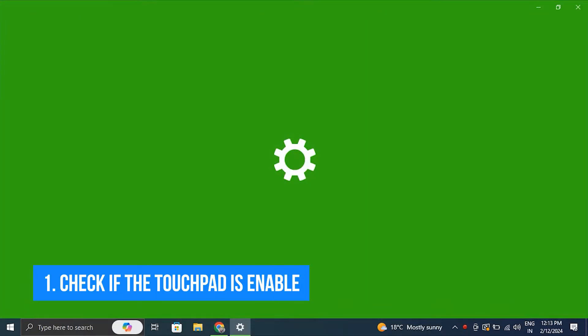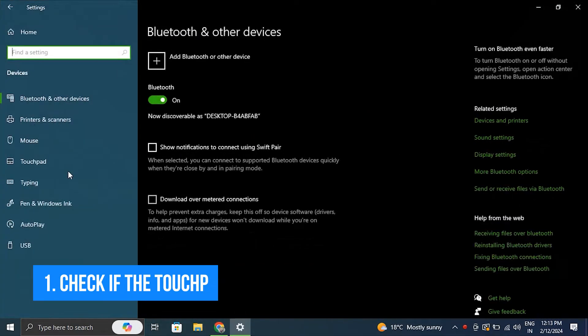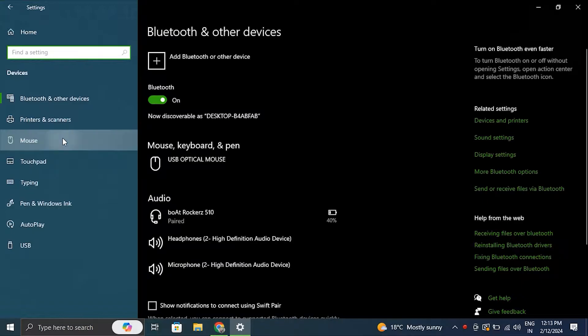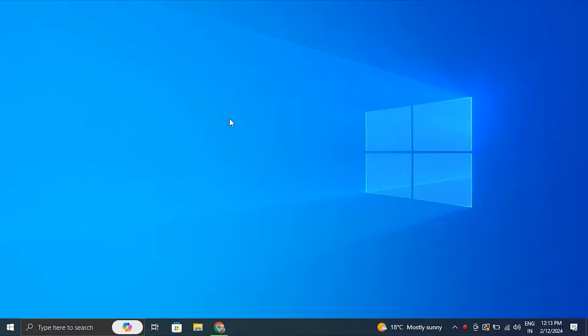Number one: Check if the touchpad is enabled. Sometimes the mouse cursor freezes because the touchpad itself is disabled.